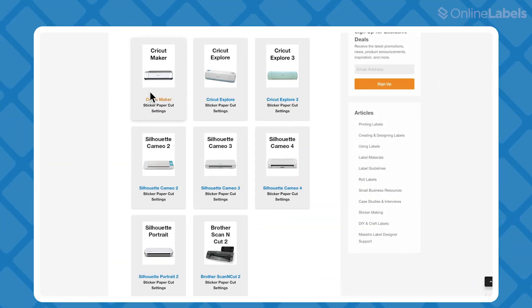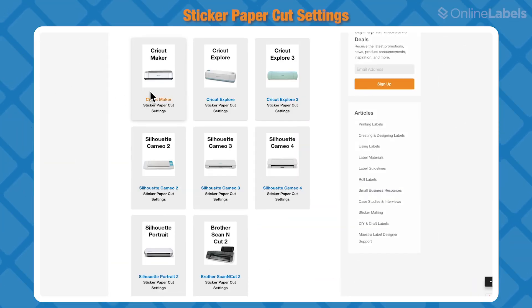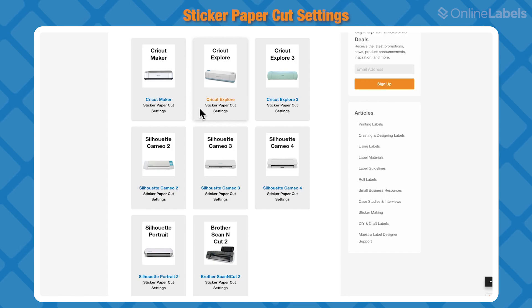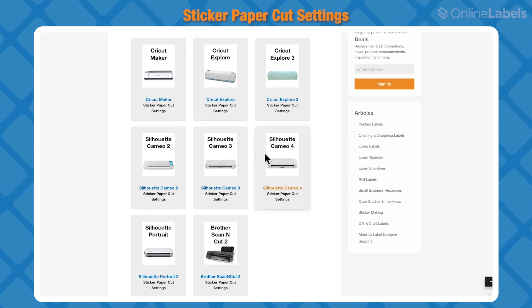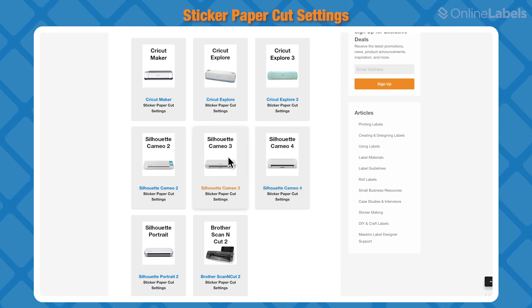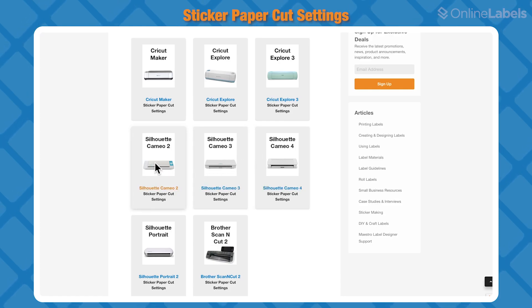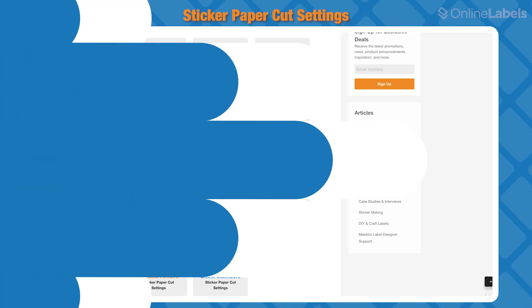The last resource we'll mention is our sticker paper cut settings. When using an electronic cutting machine for stickers, it can be tricky to find the right settings. You'll find the correct cut settings for every single one of our materials for most of the popular cutting machines on the market.